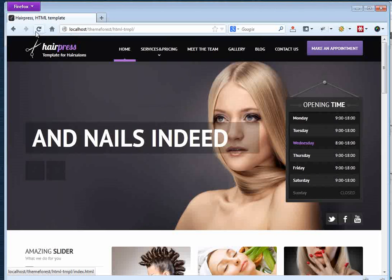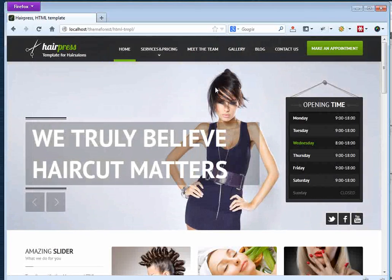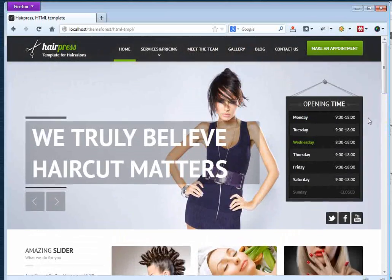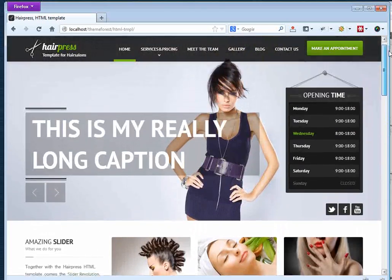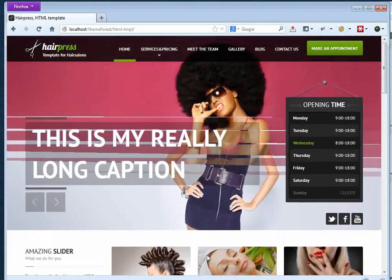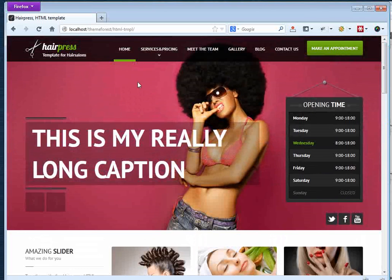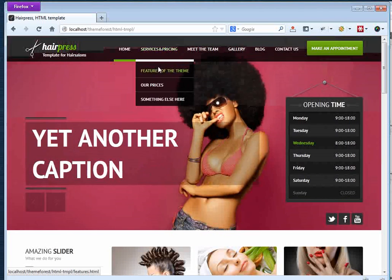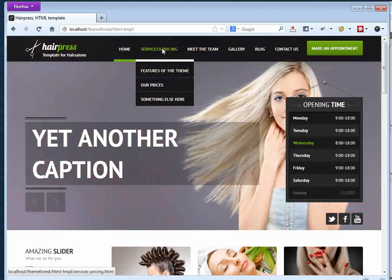Open up Firefox again and you'll see we now have the new green theme. But there is one more thing — let's navigate to Services and Price.